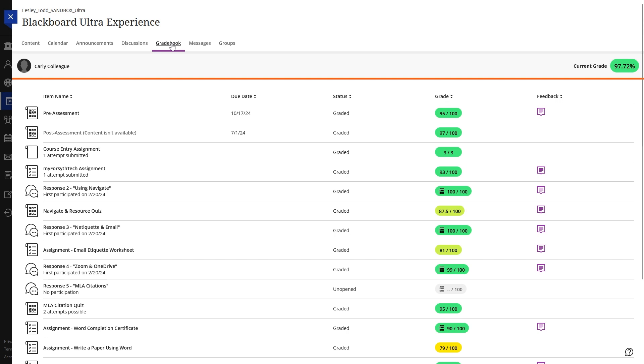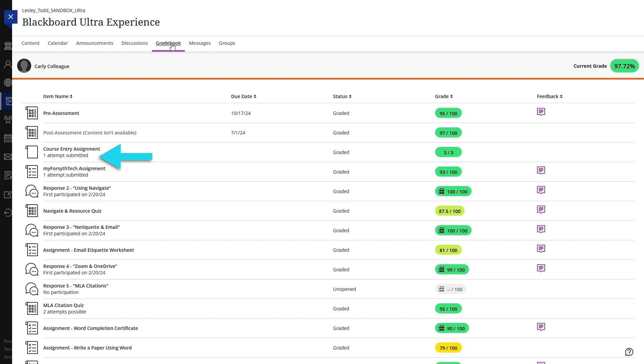In the Gradebook view, you can view all of your assignment grades along with details about the assignment itself. This includes their current status, due date, when you participated in it, and how many attempts you've submitted.